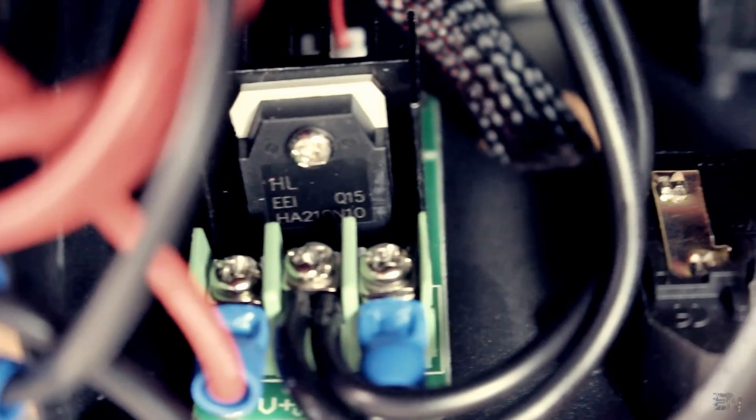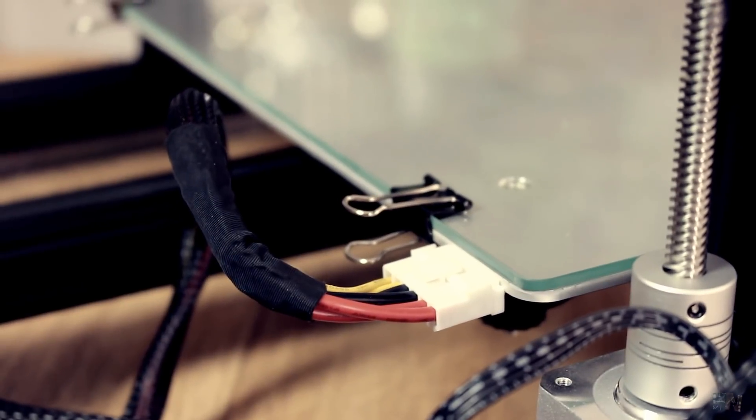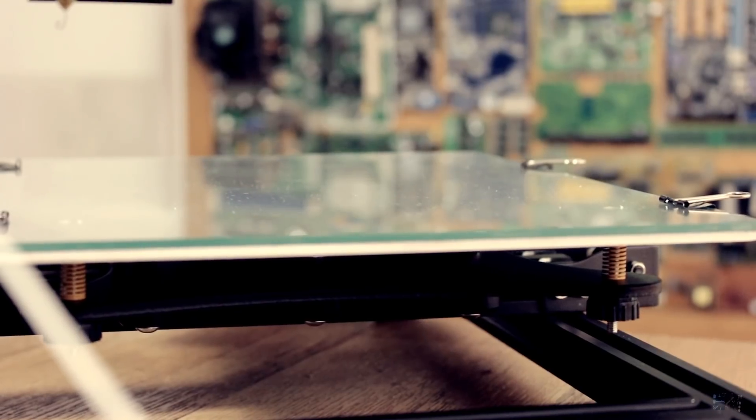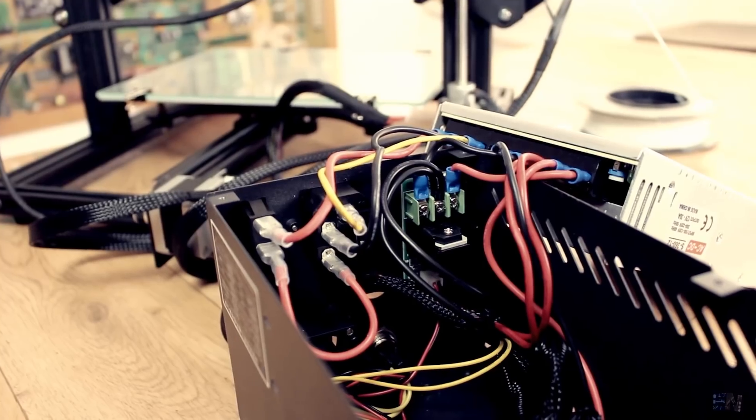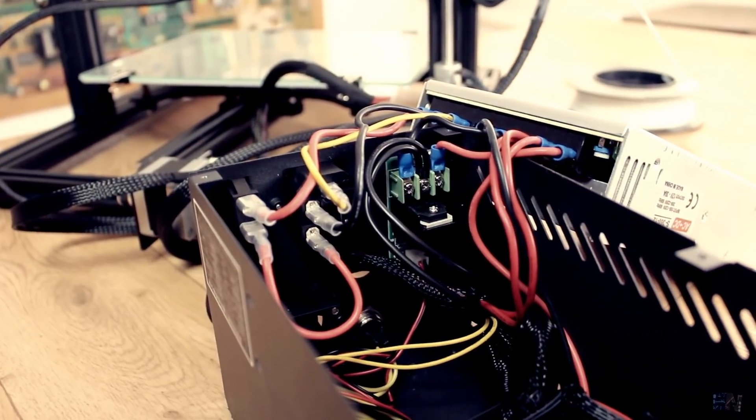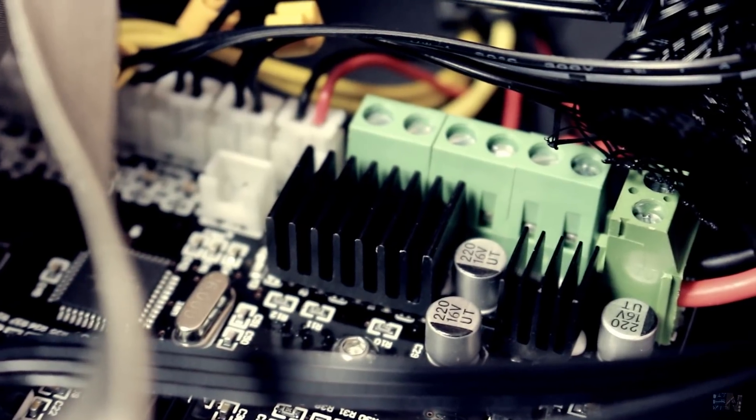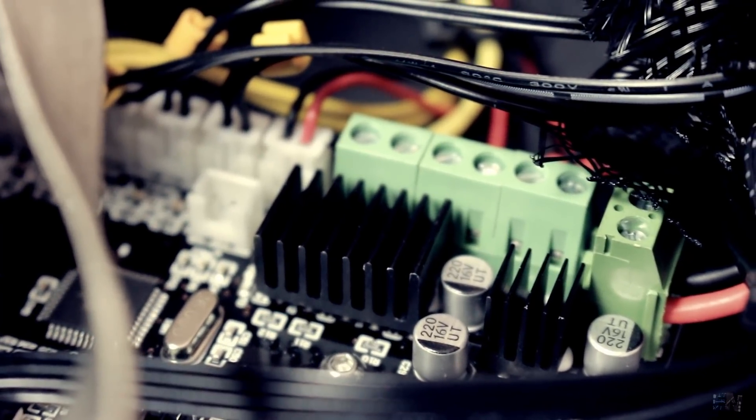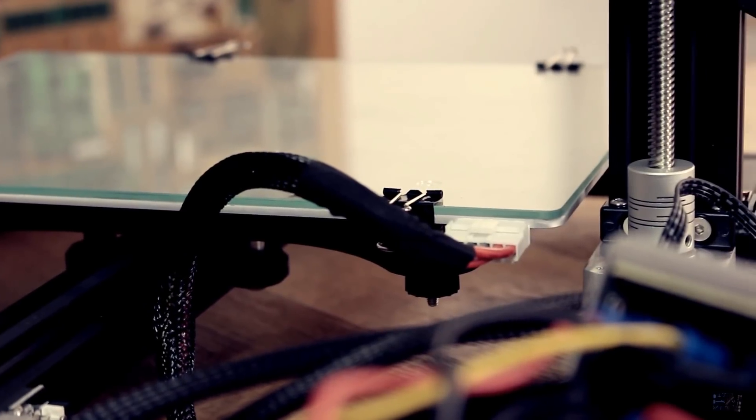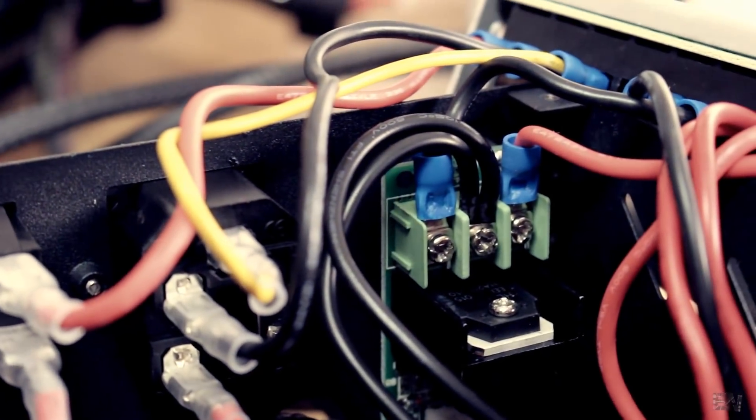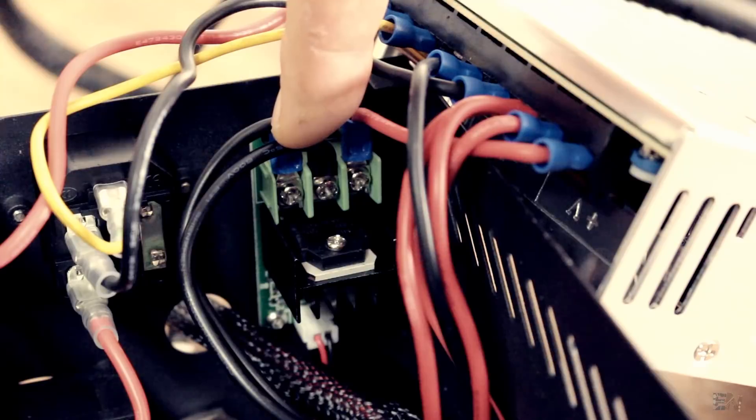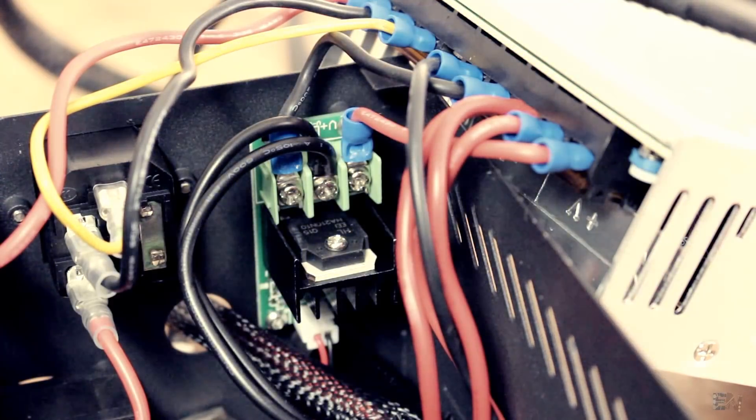If you don't know, the heated bed requires a huge amount of current when it's getting hot. Using the mosfet on the main board could be dangerous, especially when you don't have proper heatsinks, because the small mosfet could get extra hot or even burn out. That's why having an external bigger mosfet module is so great.